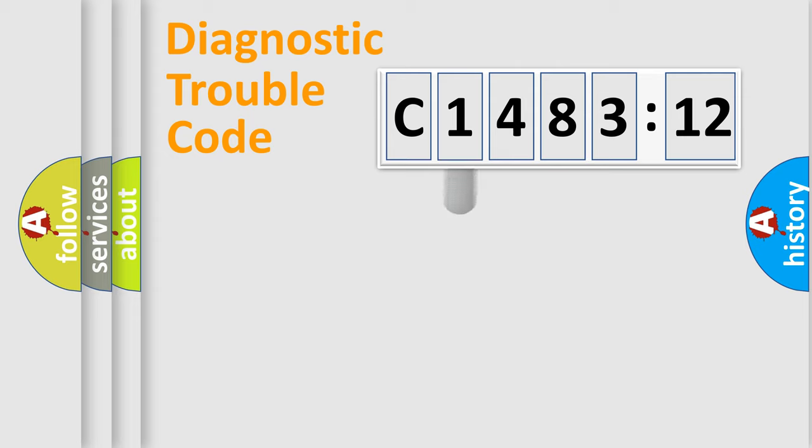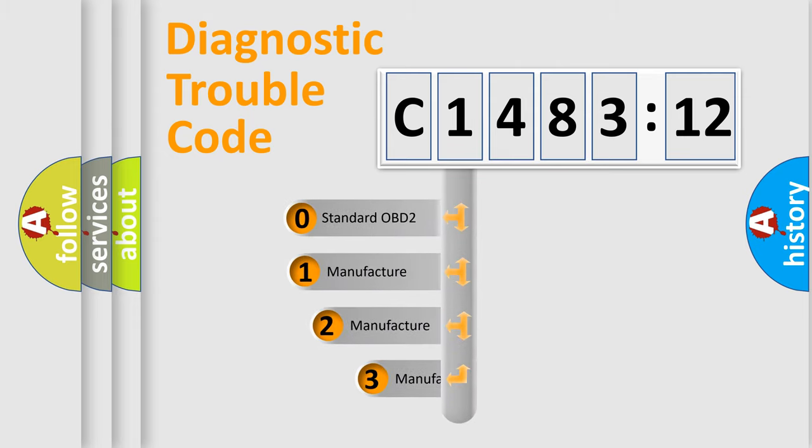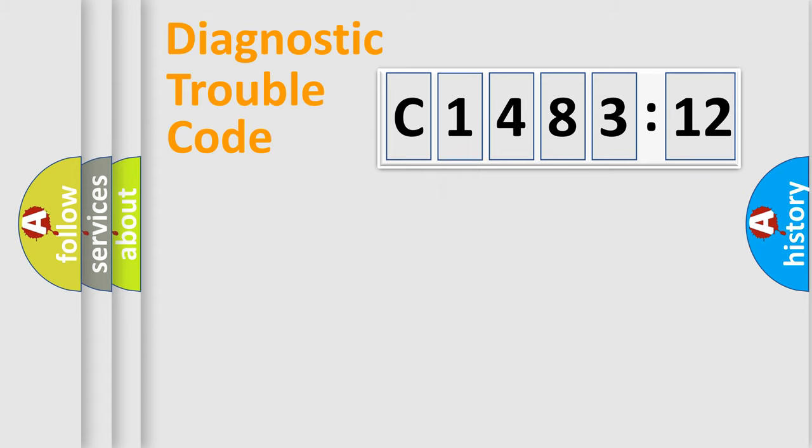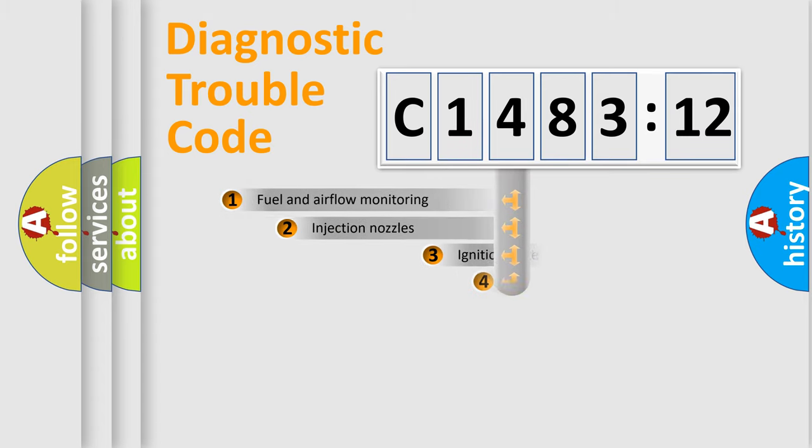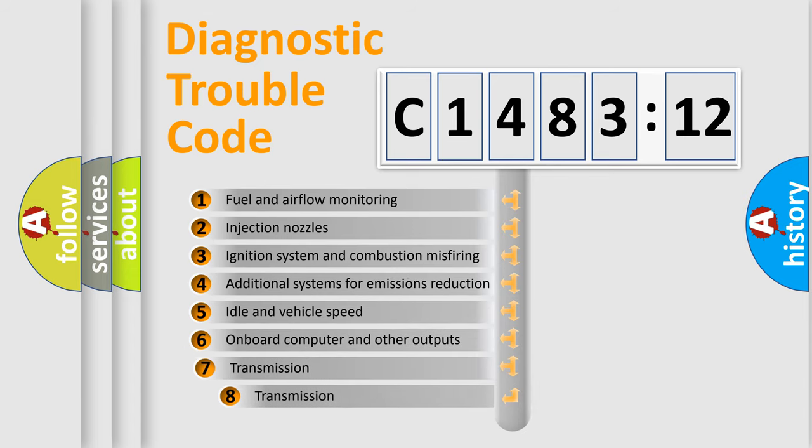Powertrain, Body, Chassis, and Network. This distribution is defined in the first character code. If the second character is expressed as zero, it is a standardized error. In the case of numbers 1, 2, or 3, it is a manufacturer-specific expression of the car-specific error.